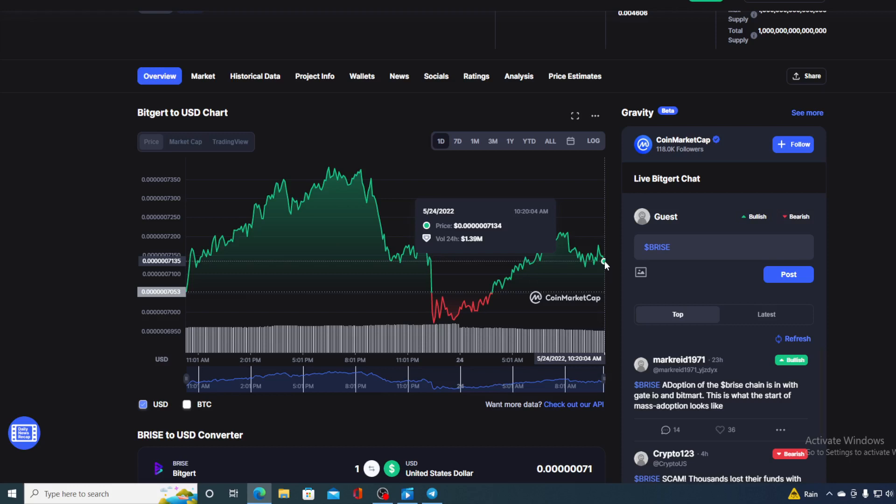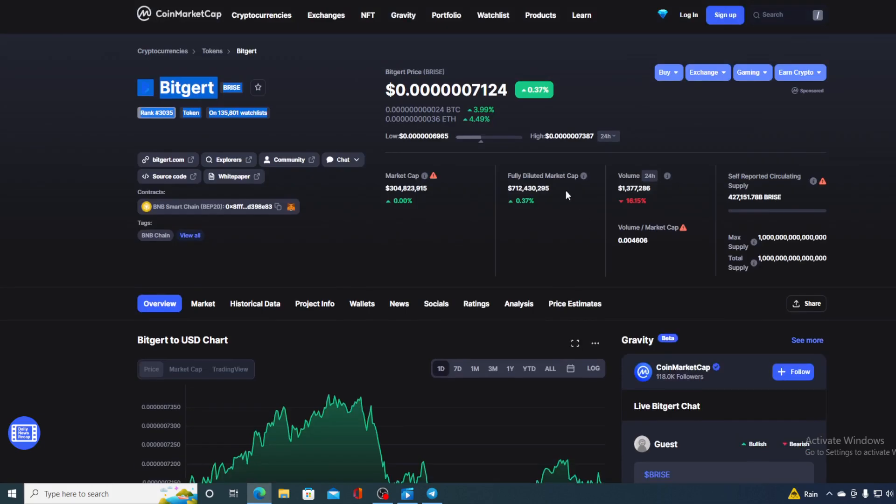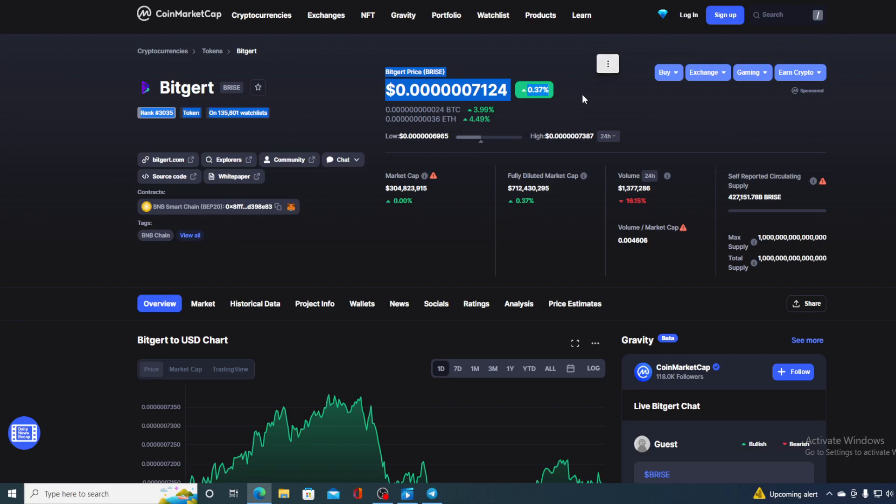But before we go over the news, let me first share a couple of price details regarding BitGirt right now. At the moment, we can see that the current value is 0.607124, and that's actually a rise in the amount of 0.37% in the last couple of hours alone.